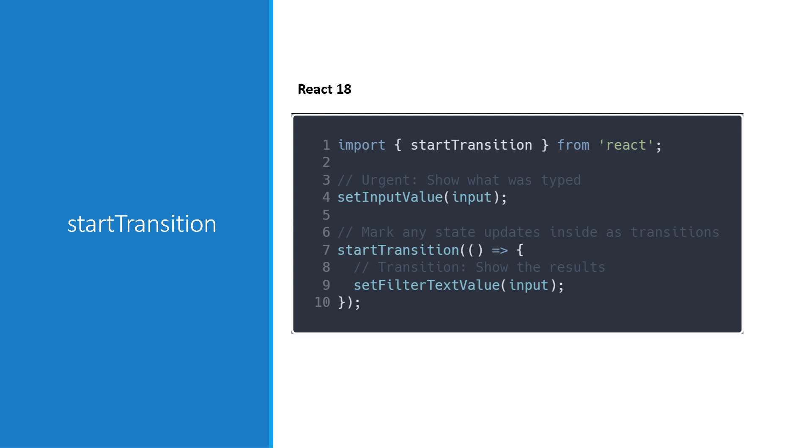If a transition gets interrupted by the user, for example, typing multiple characters in the filter input, React will throw out the stale rendering work that wasn't finished and render only the last update.